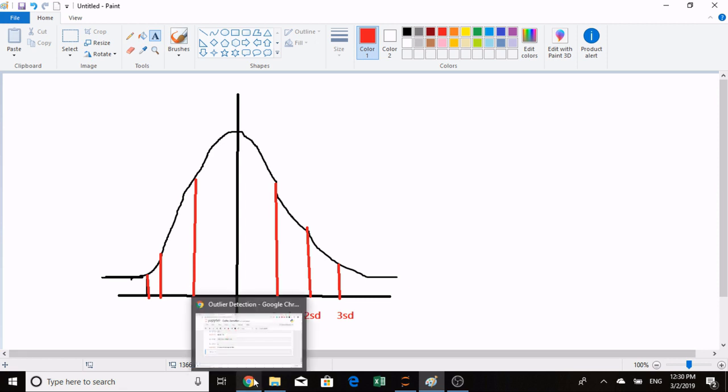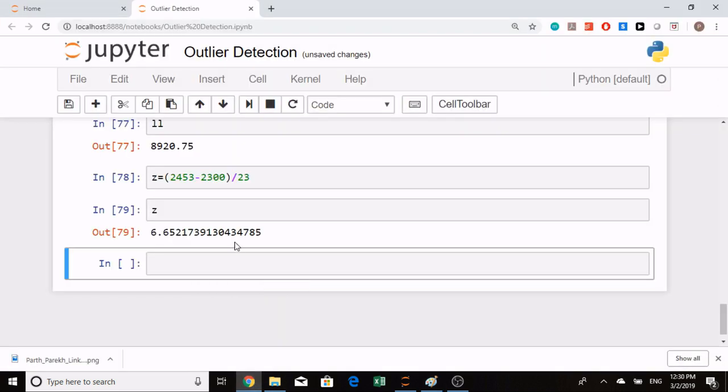This was the third method. There is a threshold in Z-score—any value which is above 3 is likely an outlier. In this case, the 2453 value is an outlier.